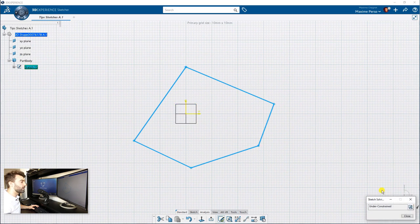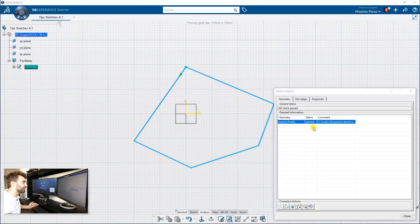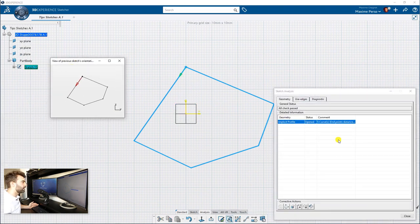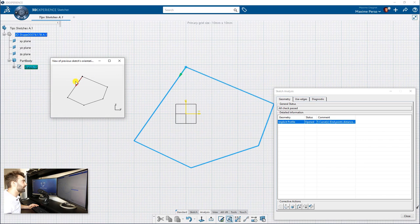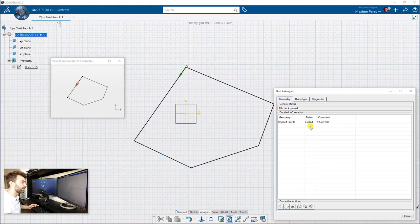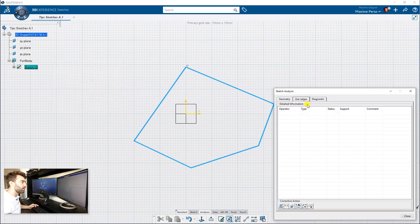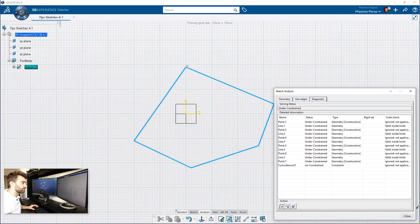You select your sketch here, and you can already click on sketch solving. It's under constraints, because we don't have any constraints in that case. But you can also look at sketch analysis. Here it says you have an open profile. You can see already that it tells you where the problem is, and we have a nice view here that says that you are not connected. But we can also click directly on close open profile, and as you can see, it's closed. You can also have a real diagnostic on all the areas of your sketch.